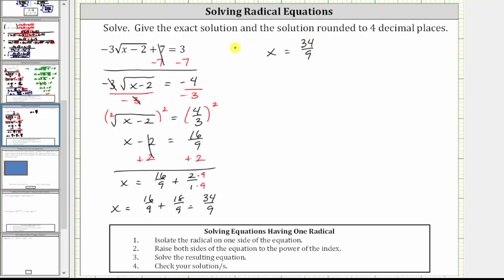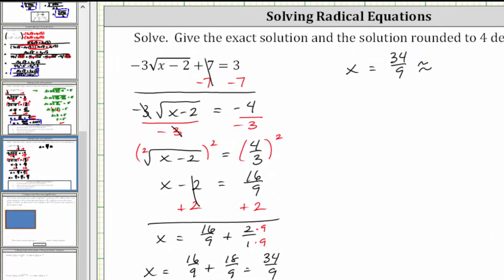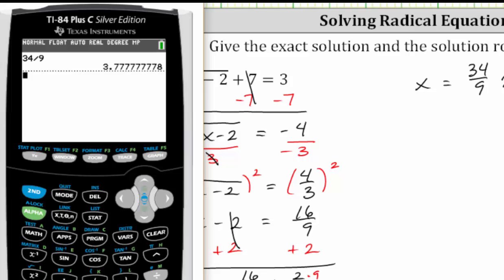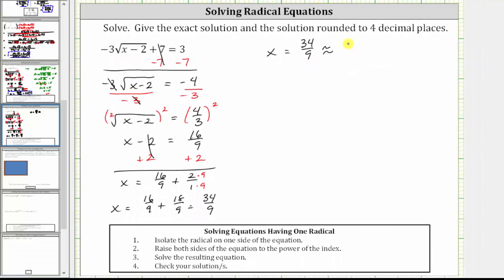We're also told to give the solution rounded to four decimal places. Going to the calculator and dividing 34 by nine, we get 3.7 repeating. So in the fourth decimal place there is a seven, and the digit to the right is also a seven, therefore we round up. The solution rounded to four decimal places is approximately 3.7778.